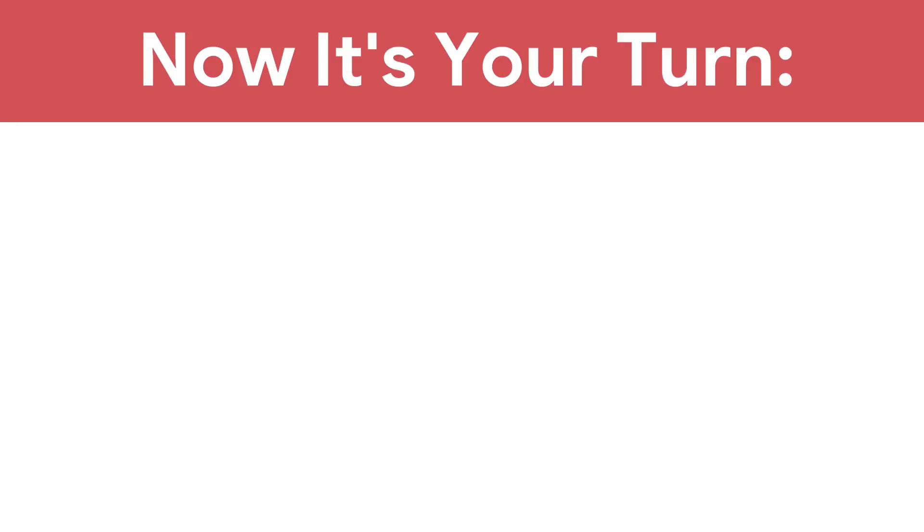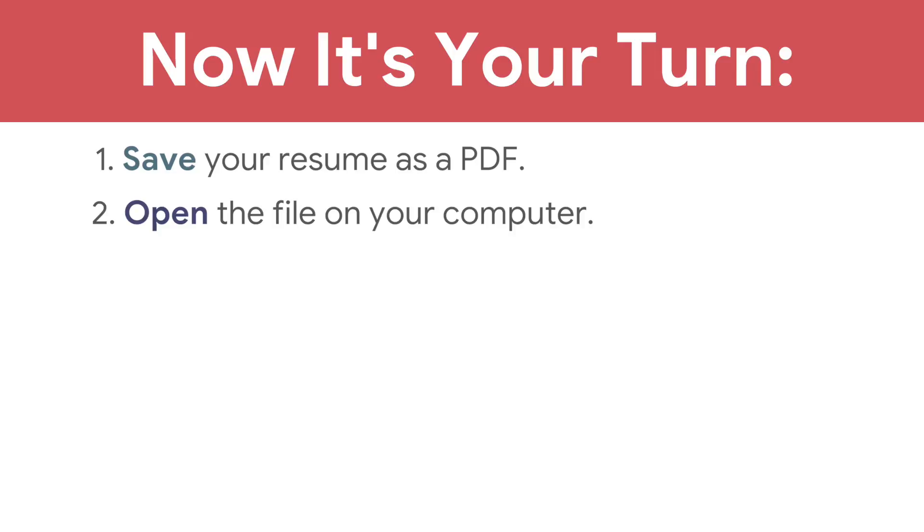Now, it's your turn. Save your resume as a PDF. Open the file on your computer. And, when you're ready, email the file as an attachment.